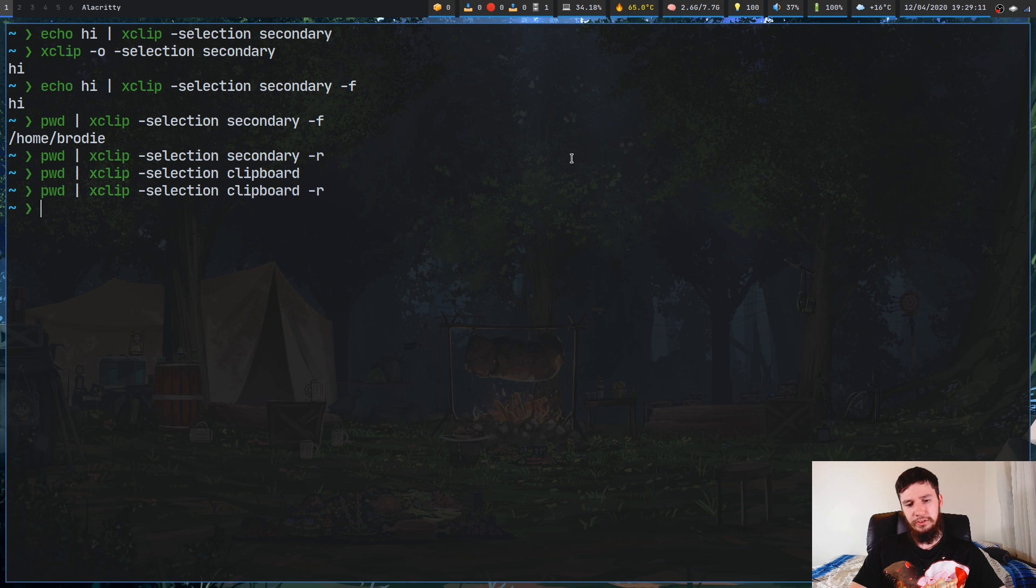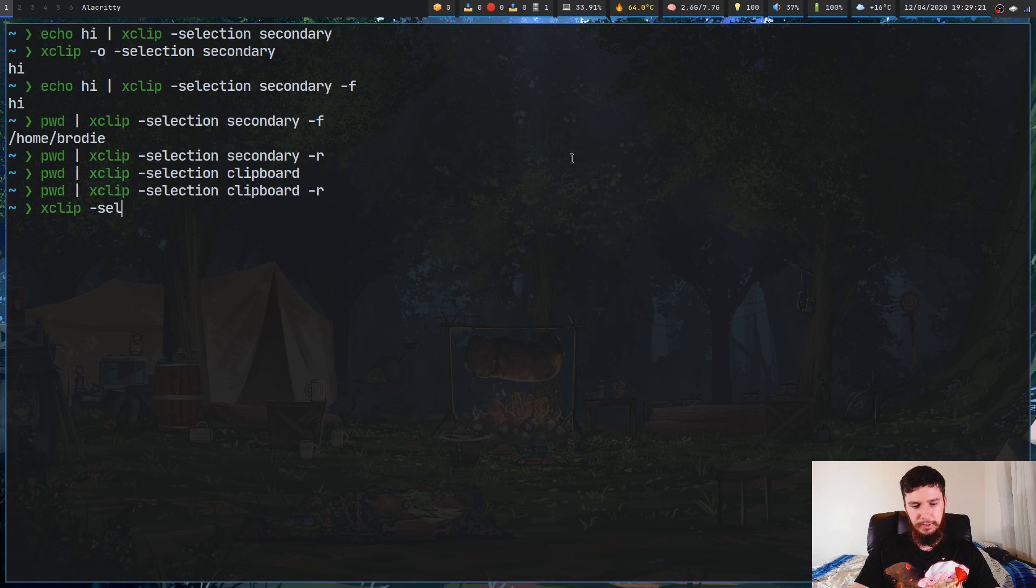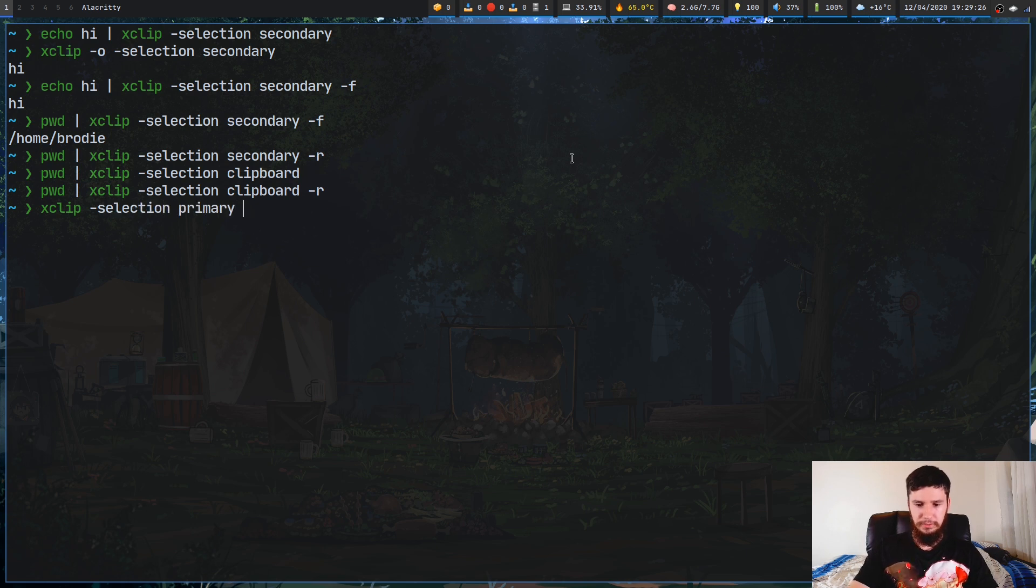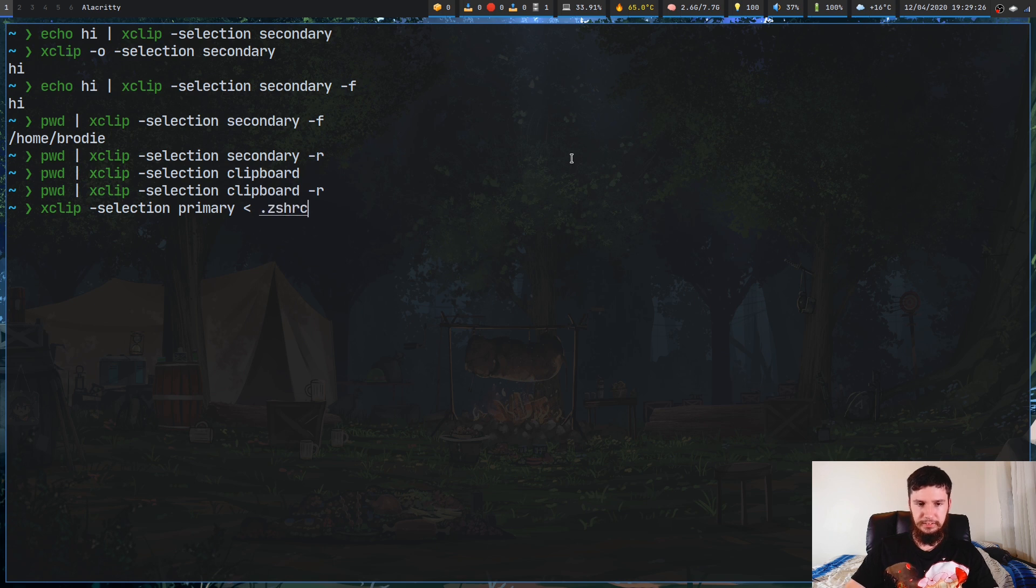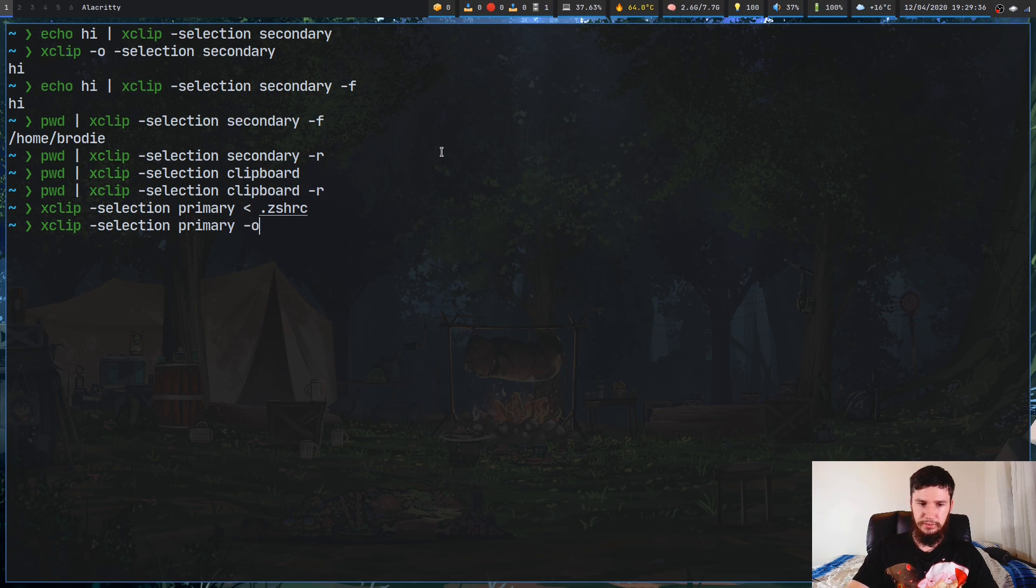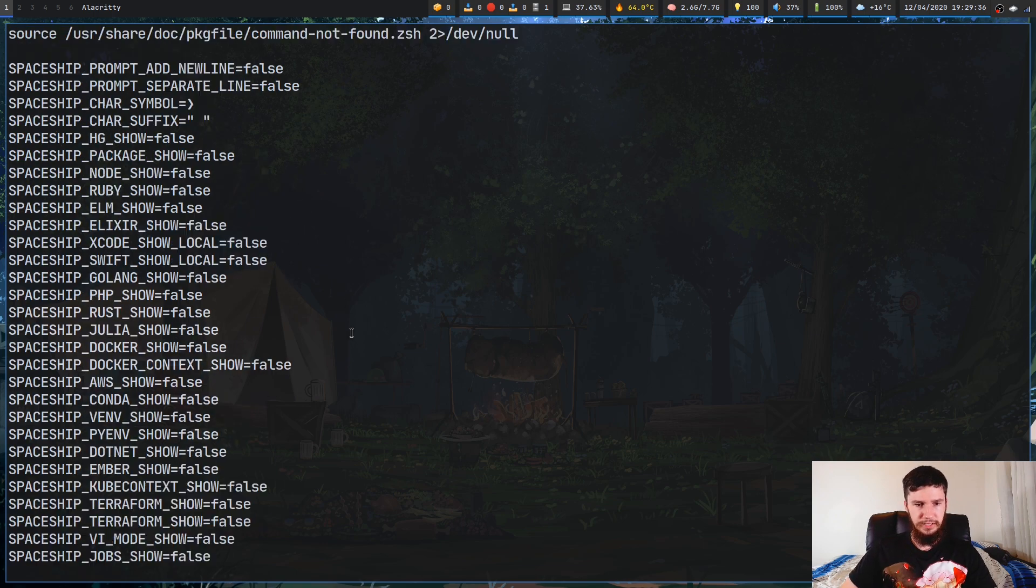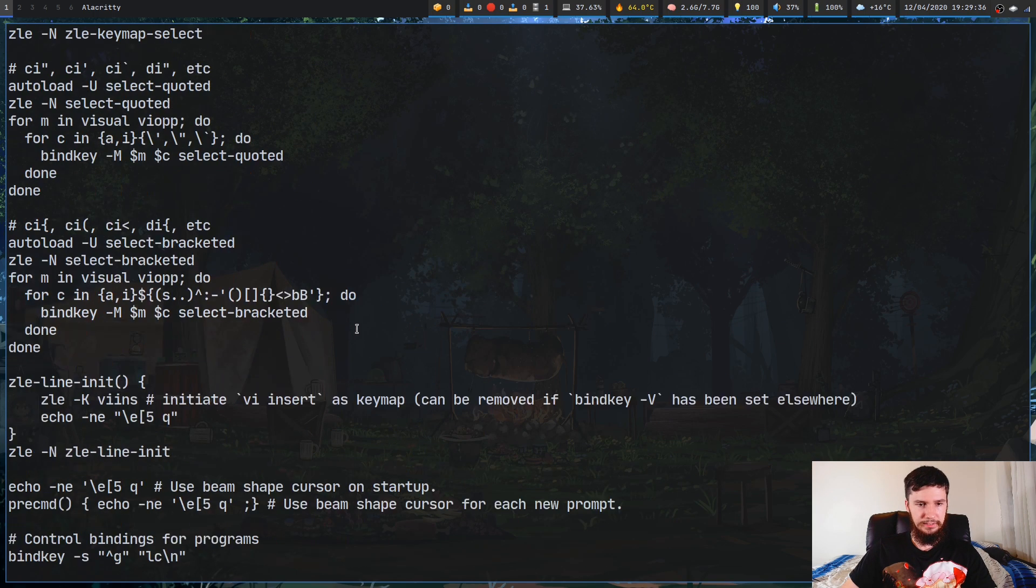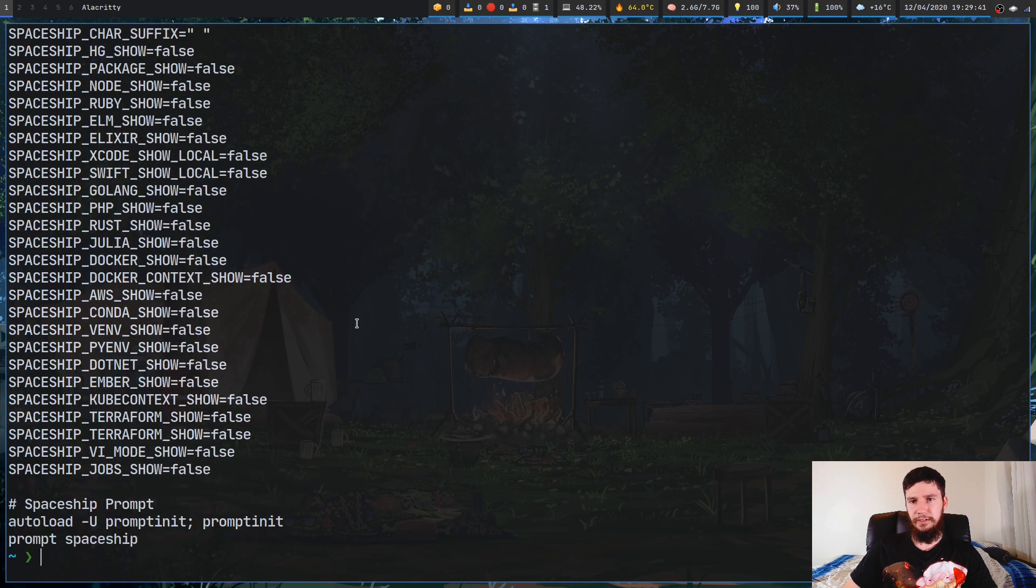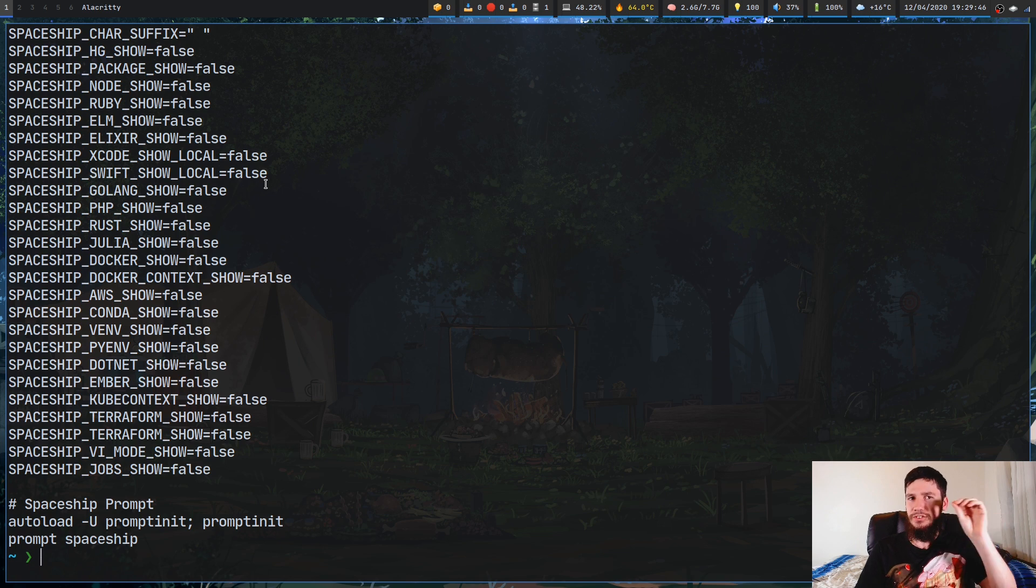So you can also do things like redirect files into your clipboards. So if we do something like set my clipboard to, let's just go primary this time, and we will redirect in my zshrc file. And if we go xclip -selection primary and go -o, that basically just prints out my entire zshrc file. So there isn't a limit on what you can put in your clipboard, and this can be a problem.